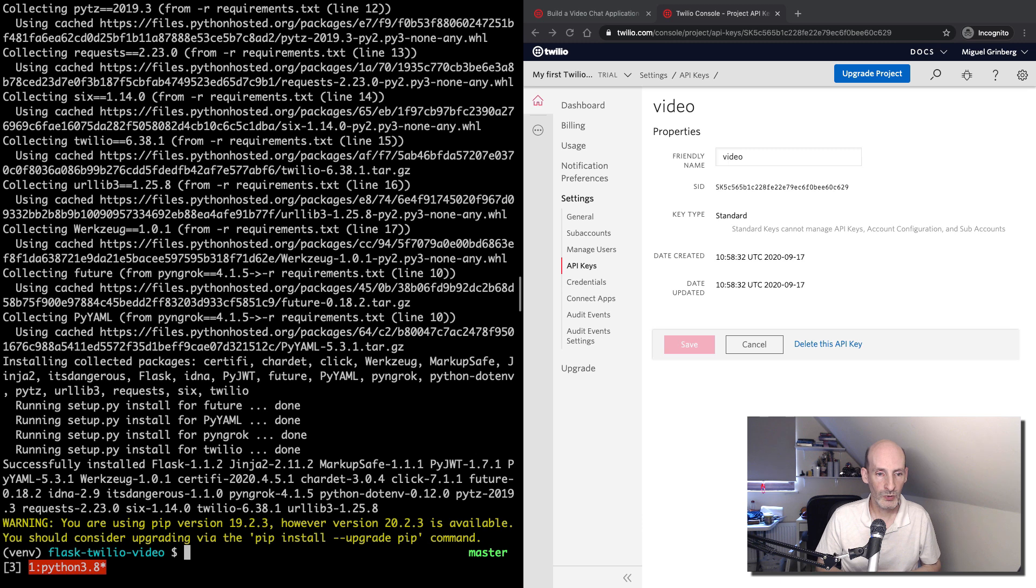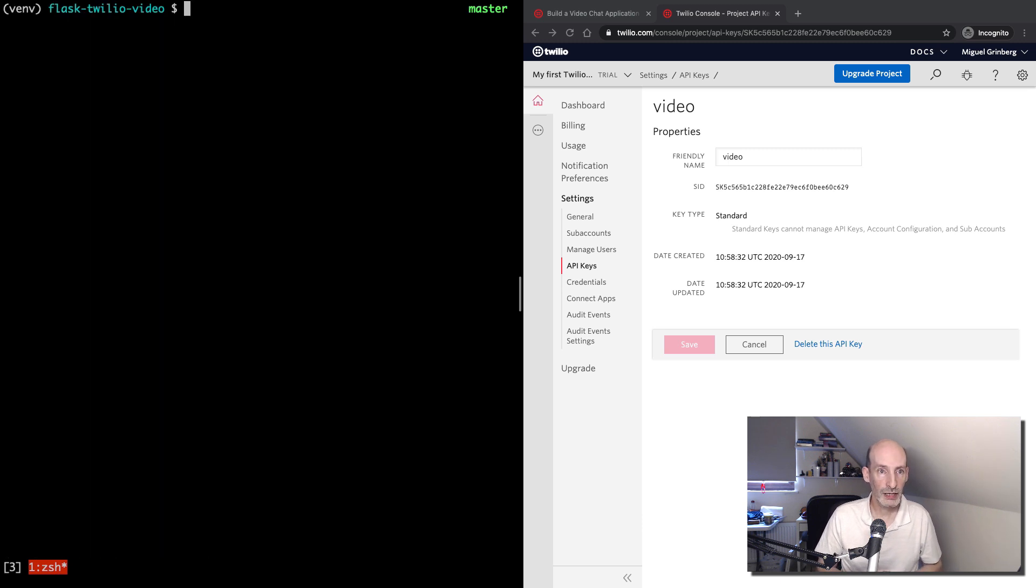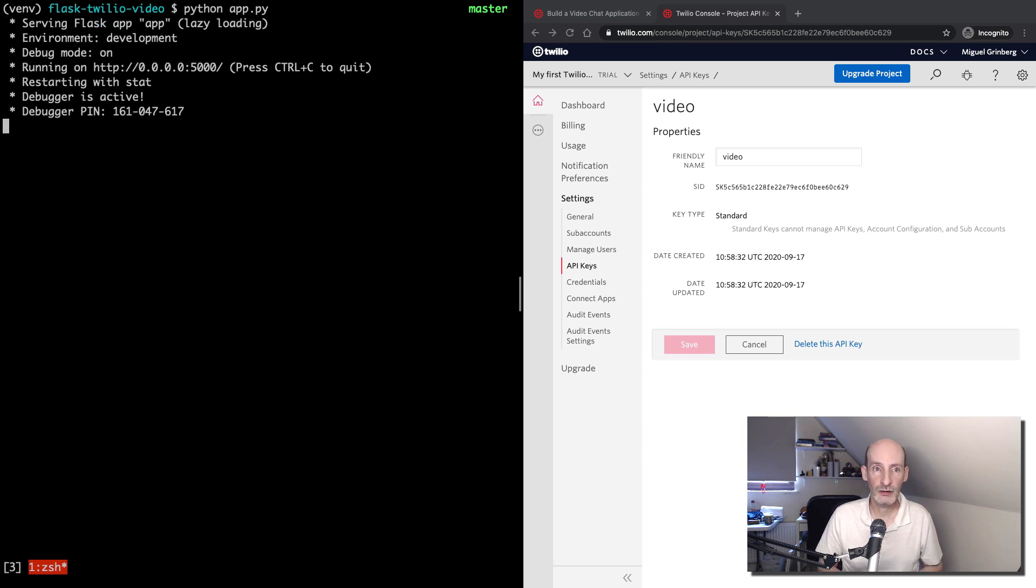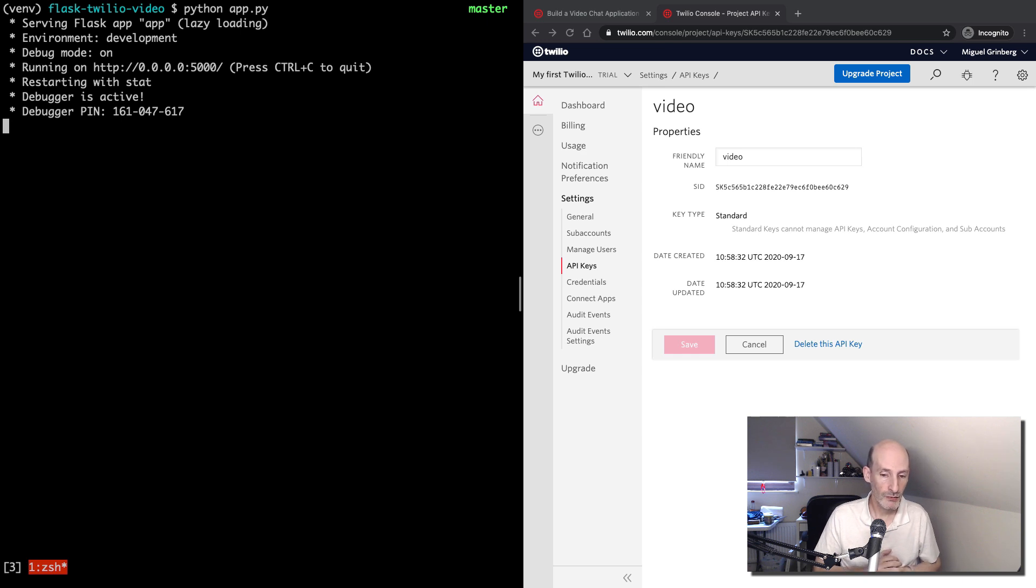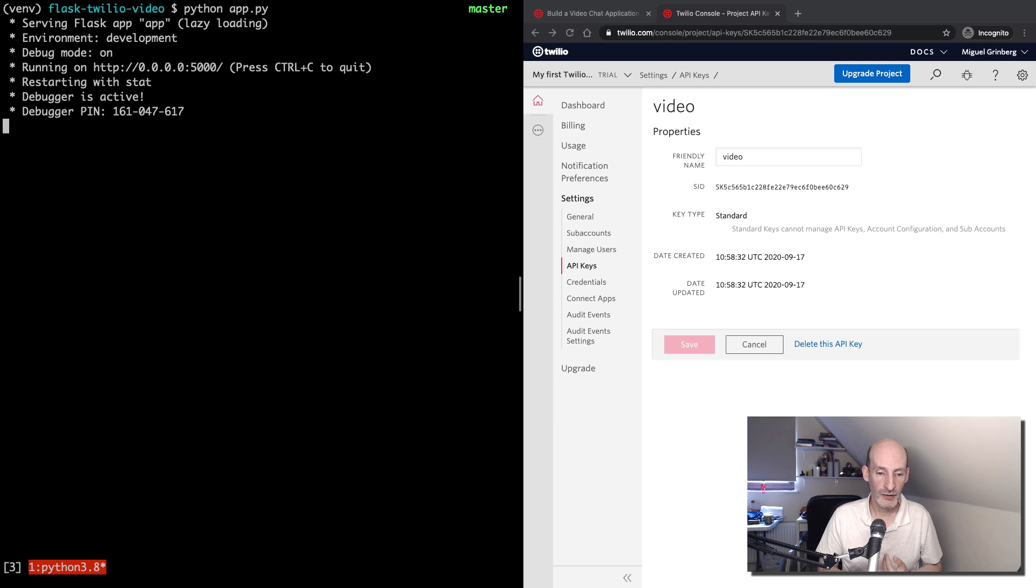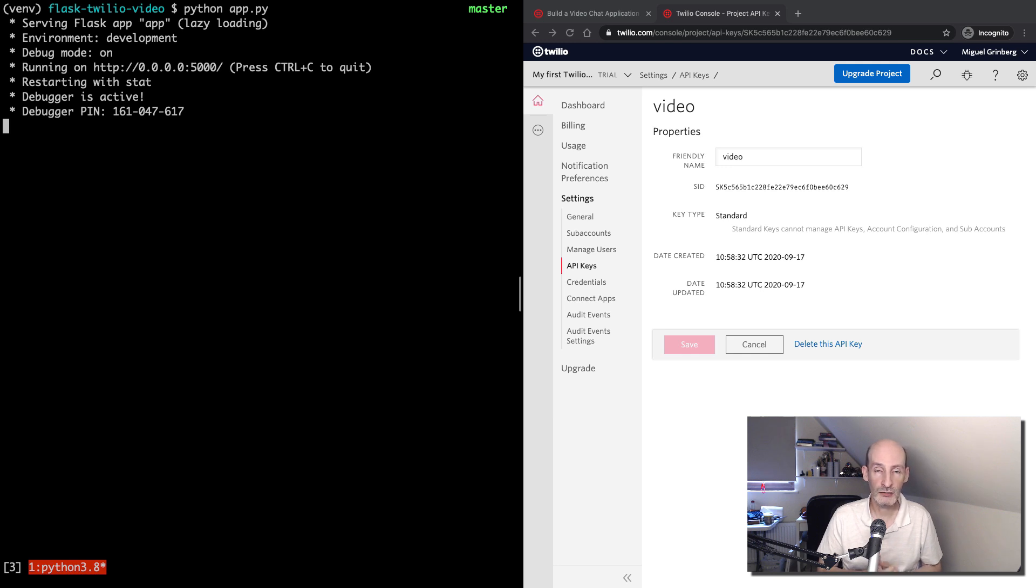And now I think we are ready to run the server. So python app.py is the command that starts the server. There are some restrictions in web browsers with regards to sharing or giving access to the camera and the microphone. Some browsers require this to be done on a non-localhost URL. And sometimes you also need to be on an encrypted website. So https.